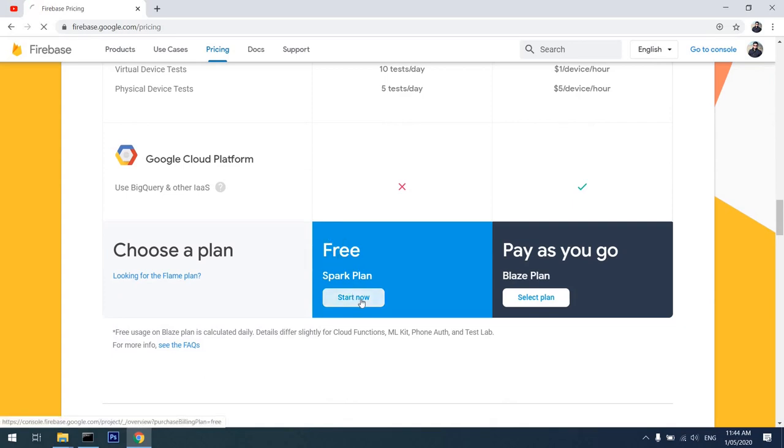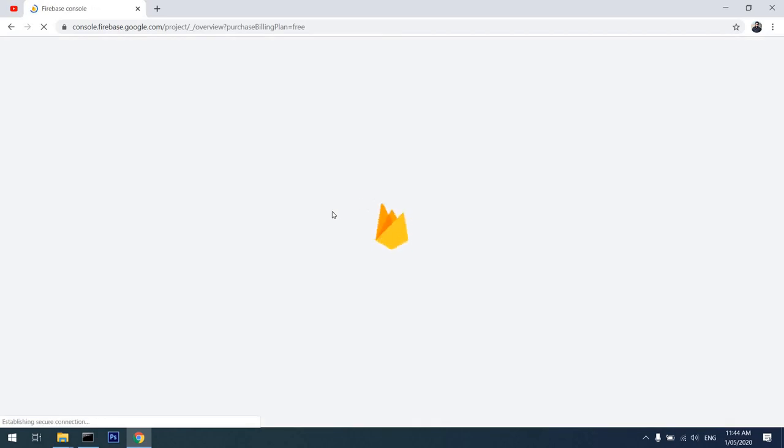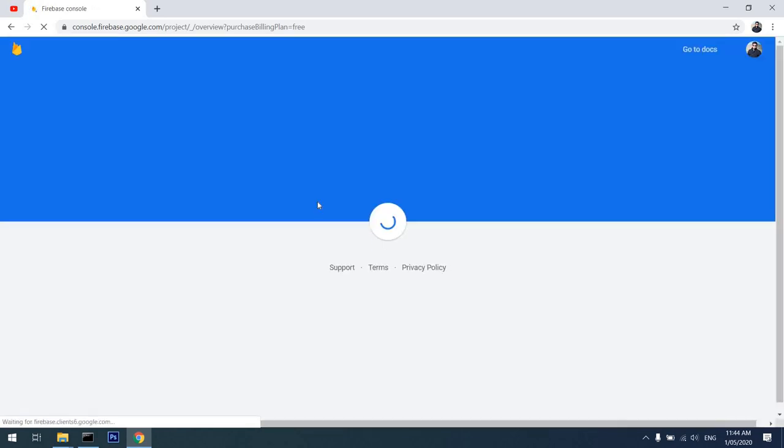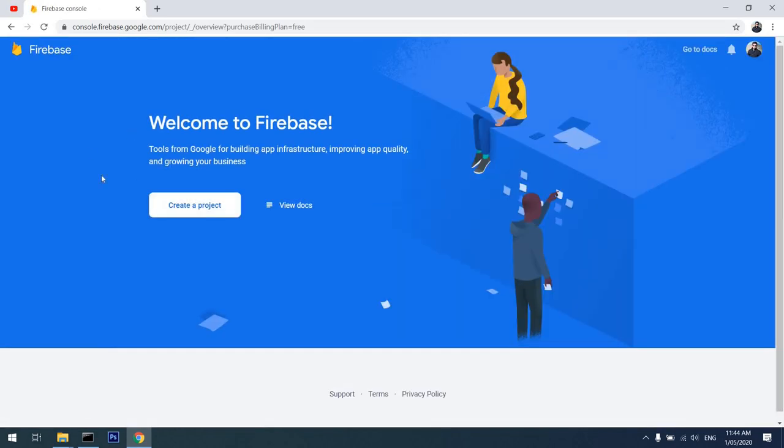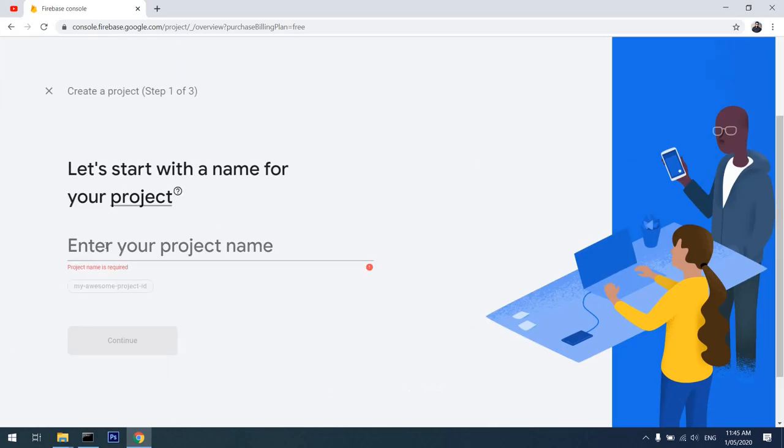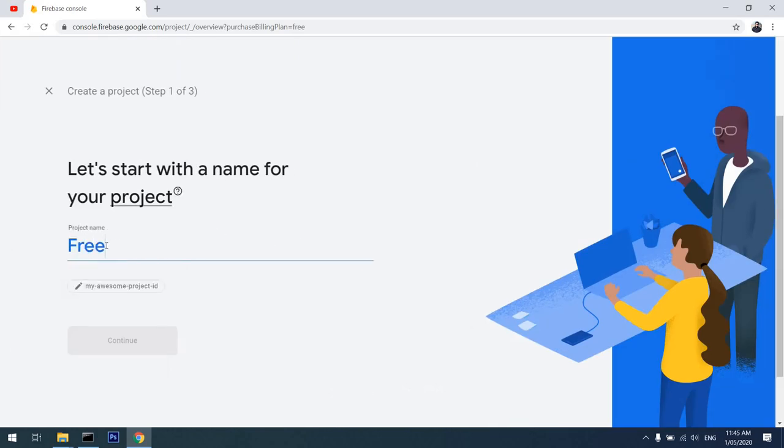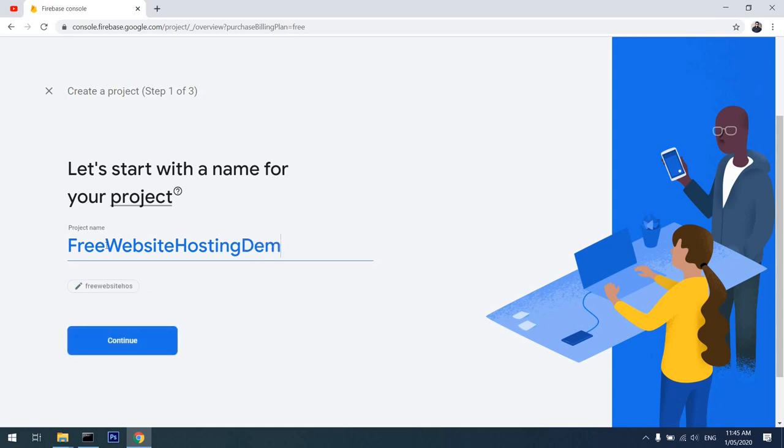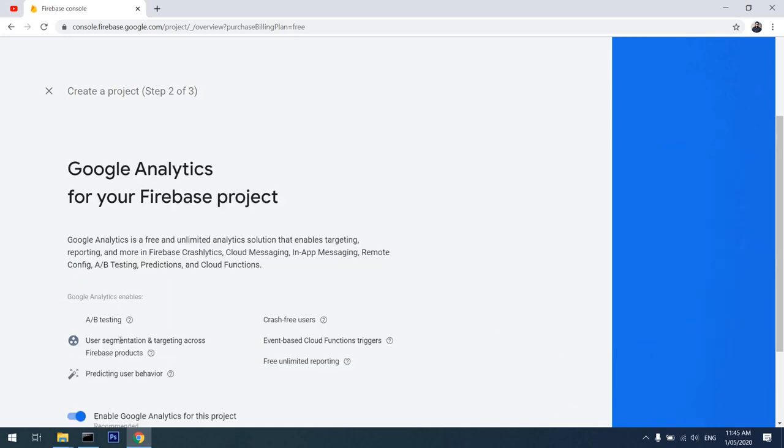I'll click on the Start Now button which will take me to the Google console. In here I will create a project for myself. I will name this 'Free Website Hosting Demo' and see if the name is available.